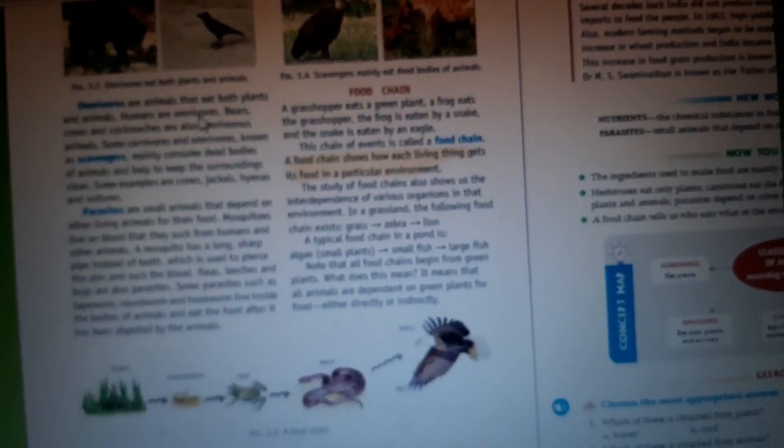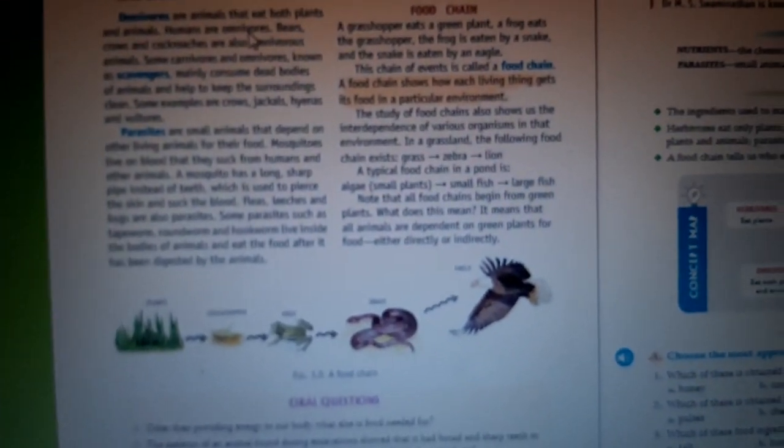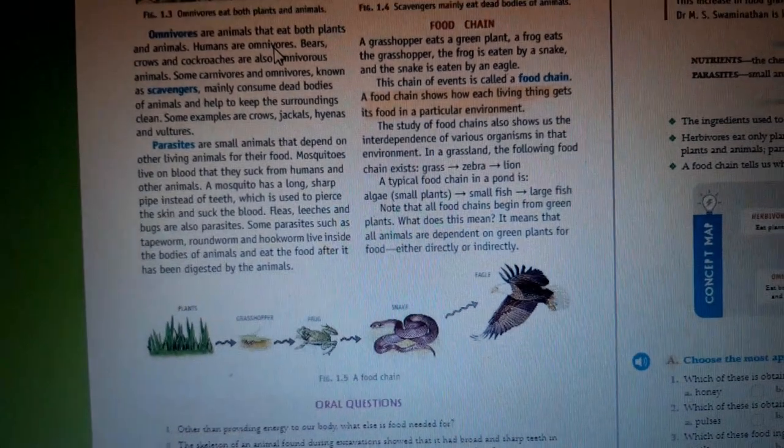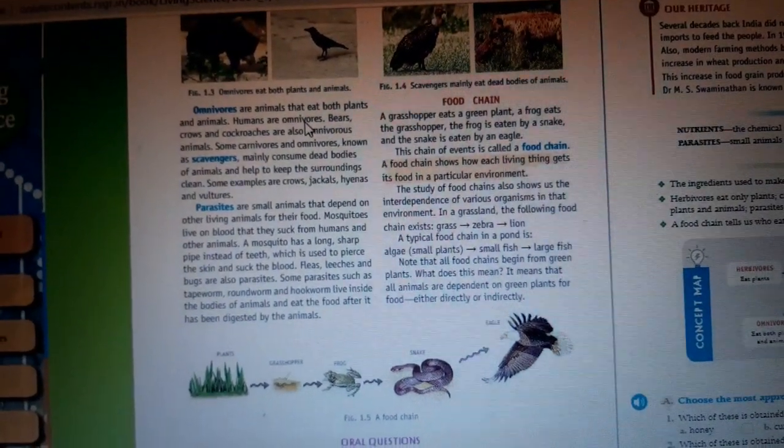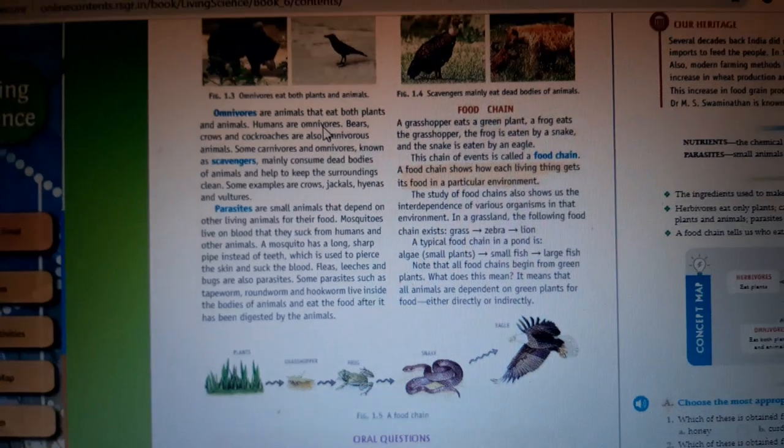We have now completed all the topics. I hope you have understood it nicely. Thank you for this session.